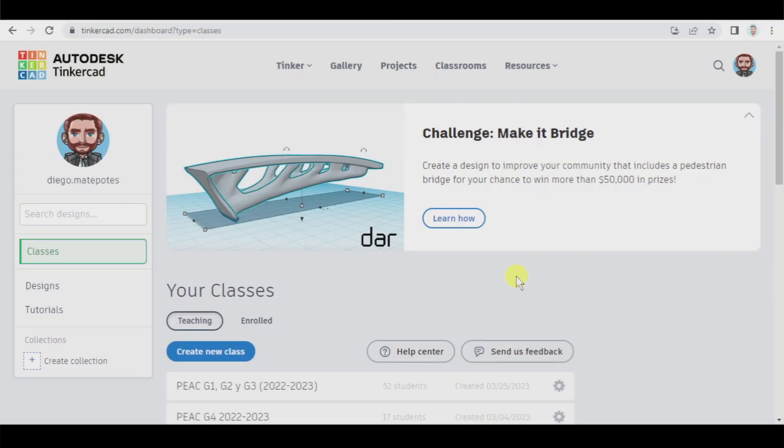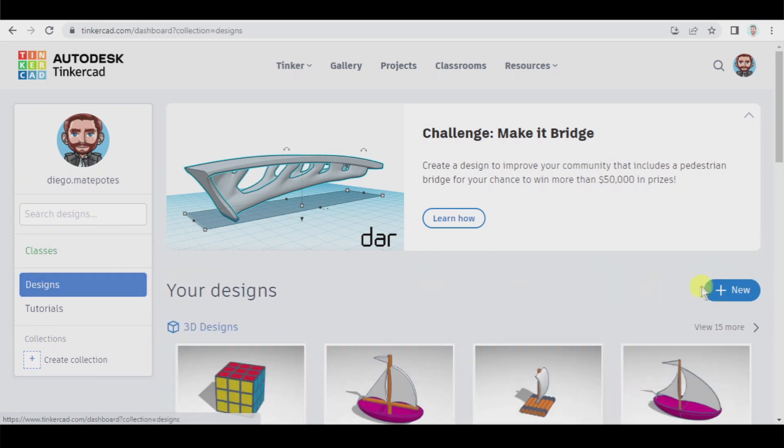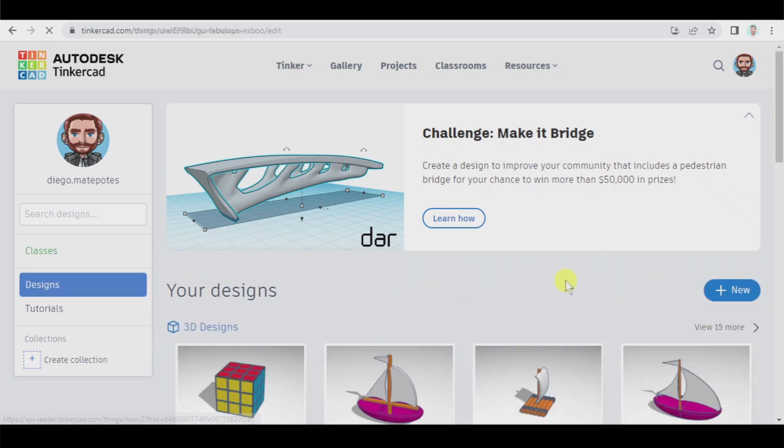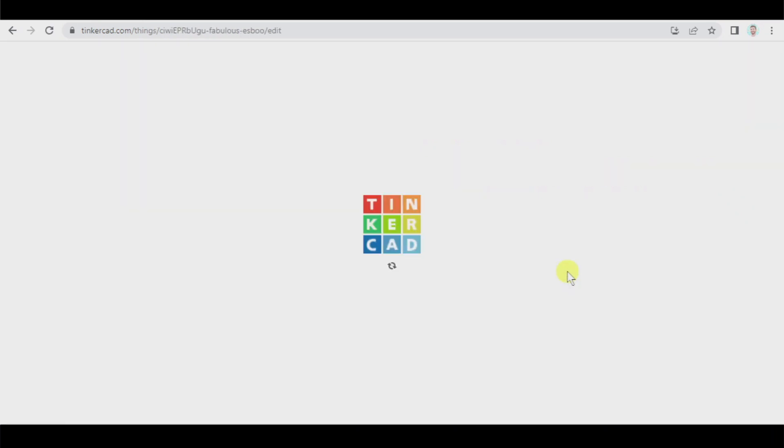In this tutorial we're going to see what a first TinkerCAD class could be like by creating a final product after having followed and learned the most basic functions of this application. So let's begin. Let's go to designs, new 3D design.